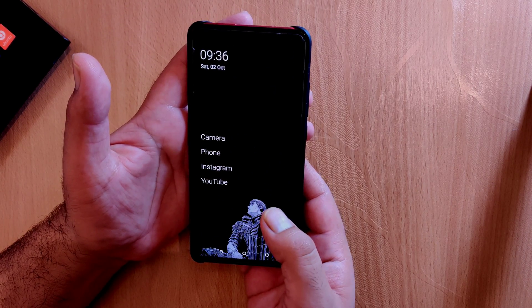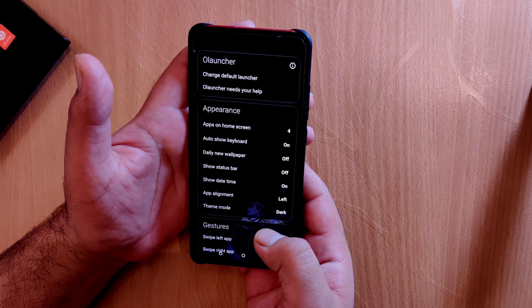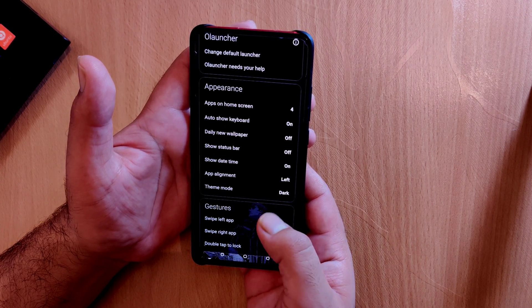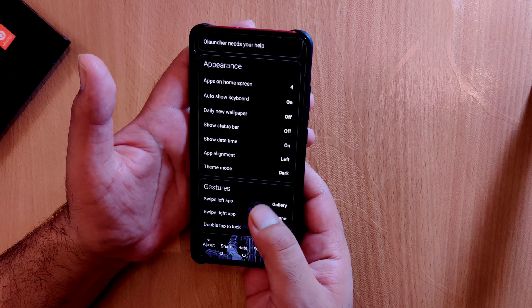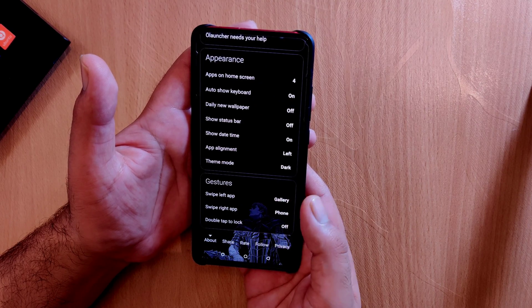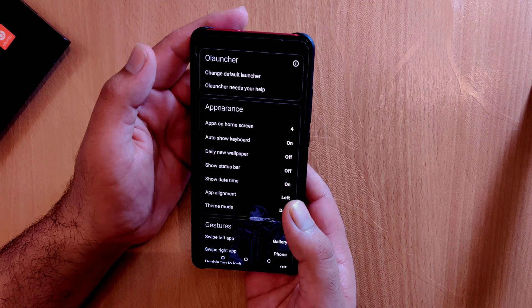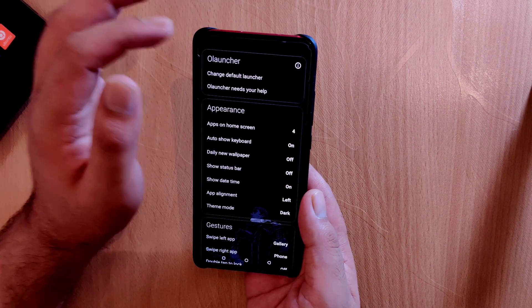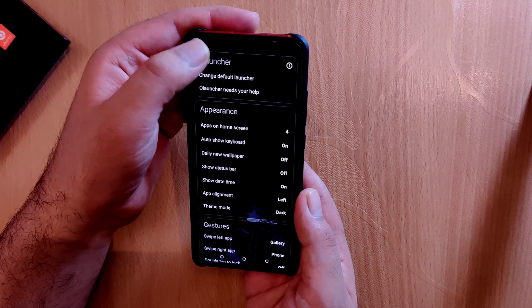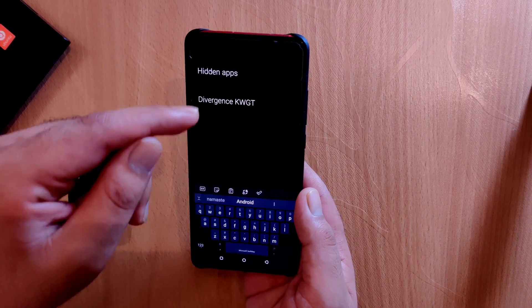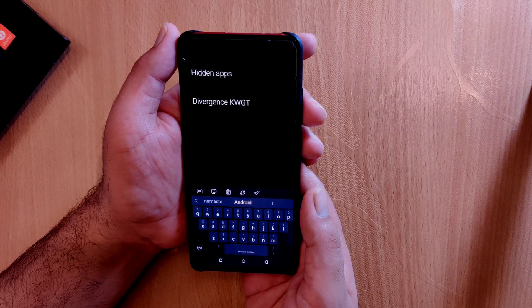Long pressing the home screen takes you to launcher settings, where you can choose how many applications appear on the home screen, enable daily new wallpapers, set application alignment, and toggle between dark and light theme. You can configure three different gesture options: swipe left, swipe right, and double tap. To access hidden applications, go to launcher settings and tap on oLauncher at the top to get the list. Overall this is a very good open source launcher and you should definitely check it out.